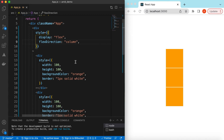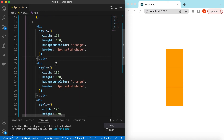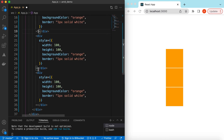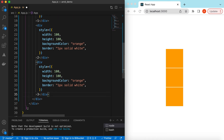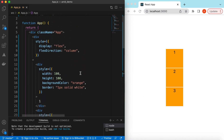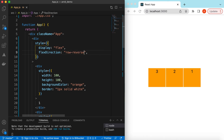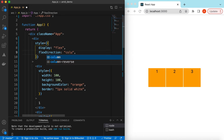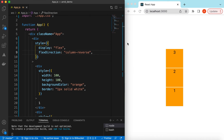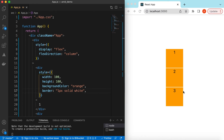There are other options for flex-direction as well — row-reverse and column-reverse. Let's add div numbers so we can see one, two, three. In row-reverse, one, two, three start from the right. If we simply say row it will be one, two, three from the left. Same goes for column-reverse — three, two, one — and simple column gives one, two, three.